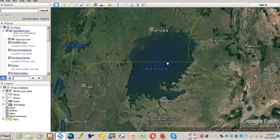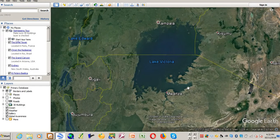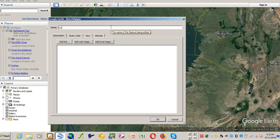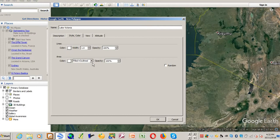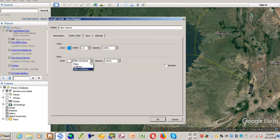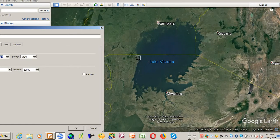To digitize a layer in Google Earth, for example here I want to digitize a layer that will outline Lake Victoria. To do that, you come and add a new polygon, then give it a name — let's say Lake Victoria. You can choose the colors you want; I want it to be blue. You want it outlined instead of filled, and you can add the width of the boundary that you want to digitize.